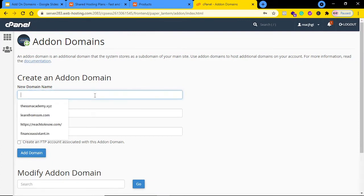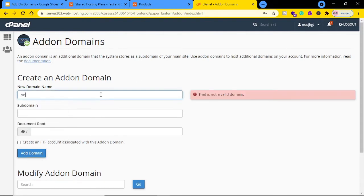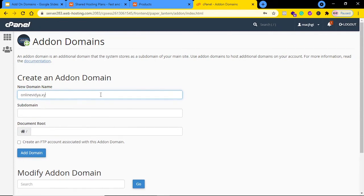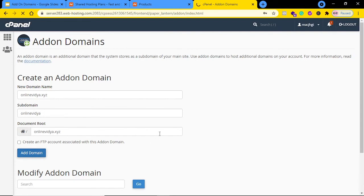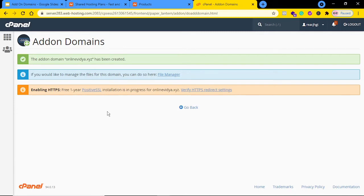Whatever your domain name is, enter it here. In my case the domain name is onlinevidya.xyz. Now just click Add Domain. You don't need to create any FTP account or fill in other details — just click Add Domain. The add-on domain has been created.